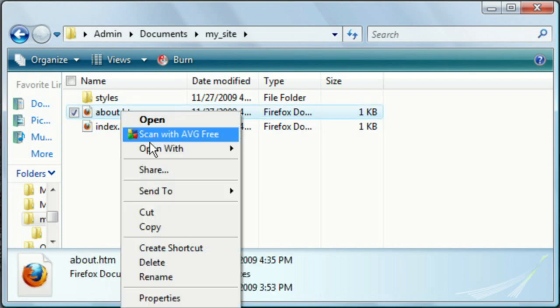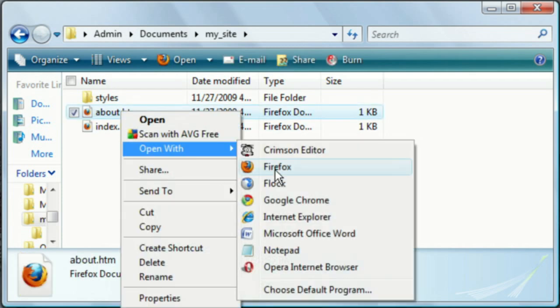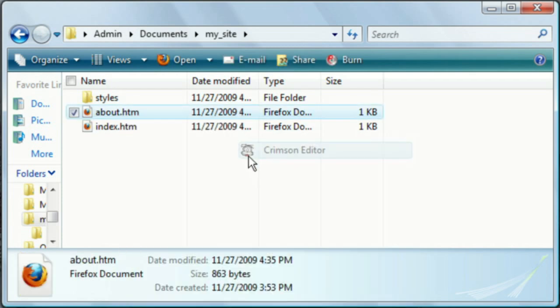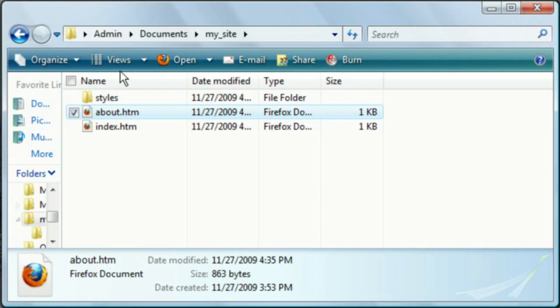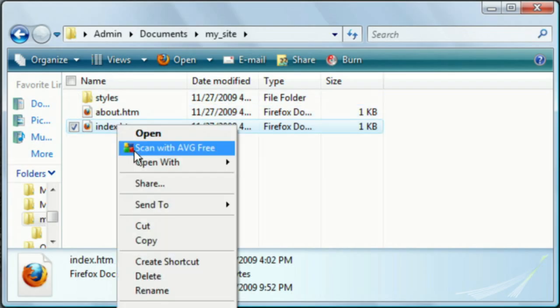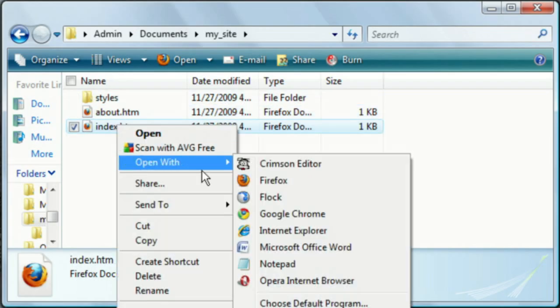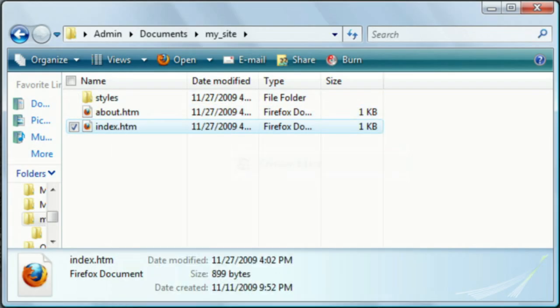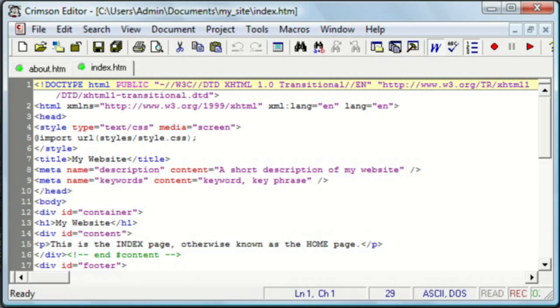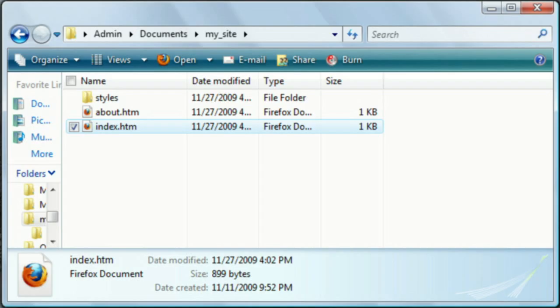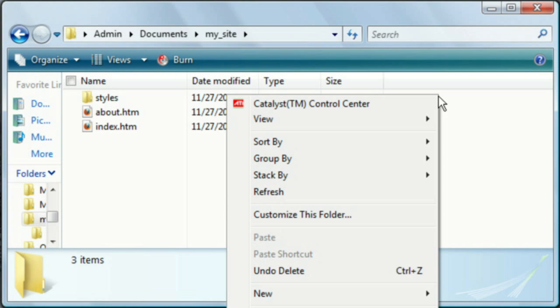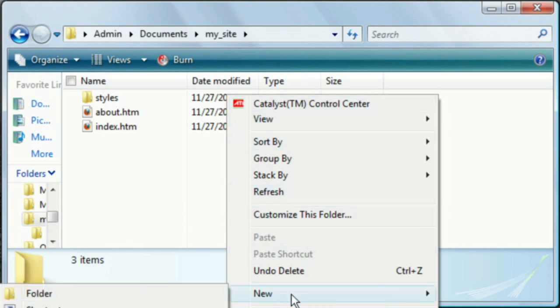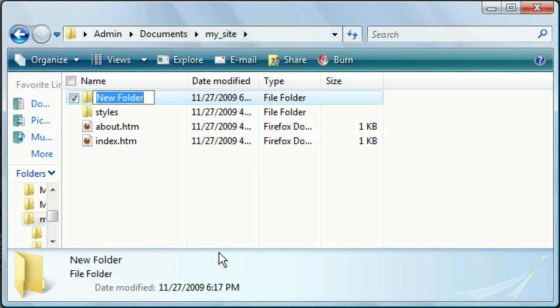Now first we need to open up these two pages in our favorite editor, and we're also going to need a folder to put all of our includes in. For this tutorial we're only going to have the one include, but you can always add more later.